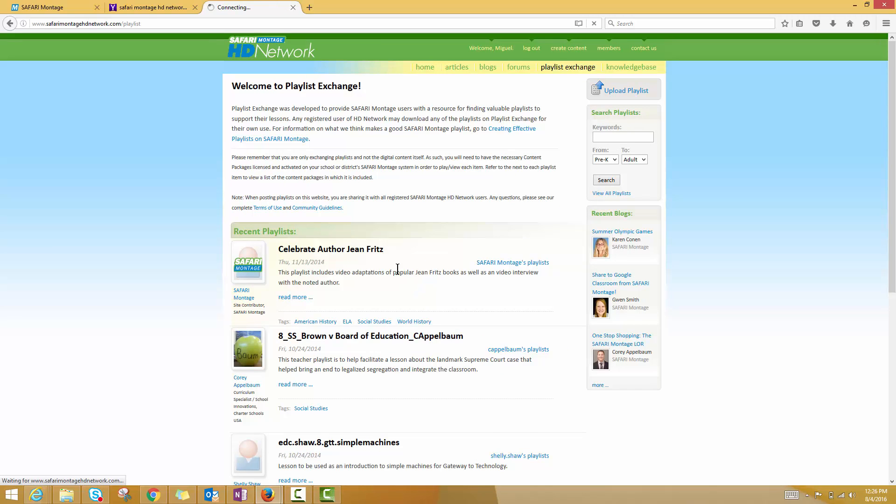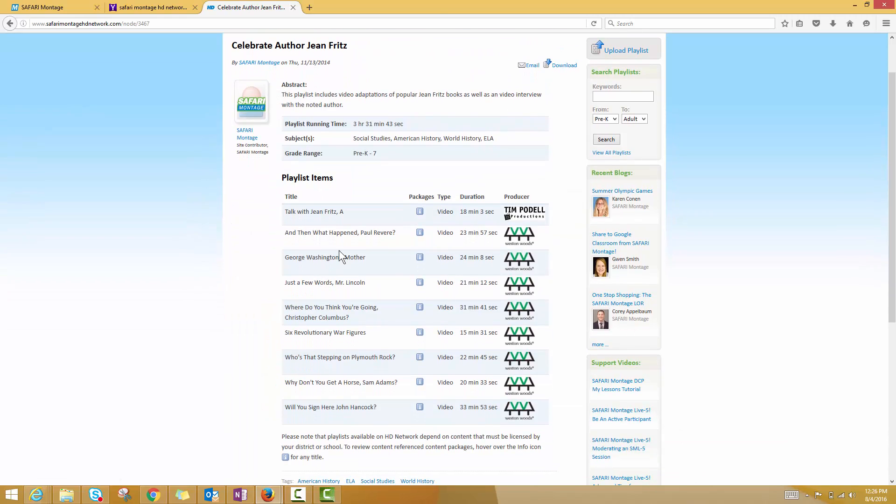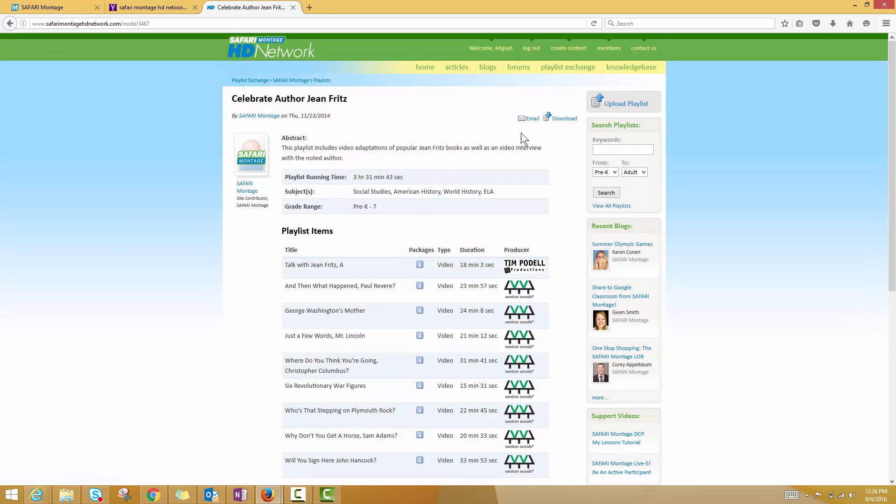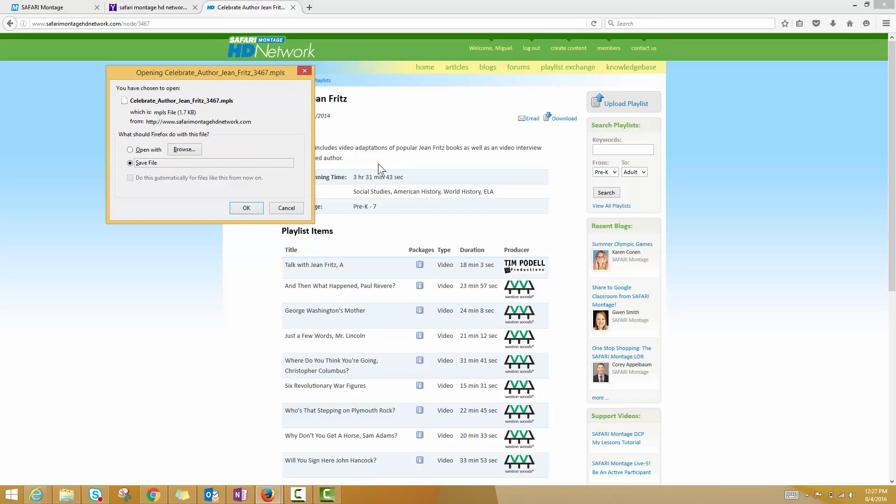This first one, Celebrate Author, you can see that we've got a list of all the different titles that are part of this playlist as well as which package you would need to use it. You can even download the file that's associated with that and upload it to your Safari Montage system and use it with your own students.